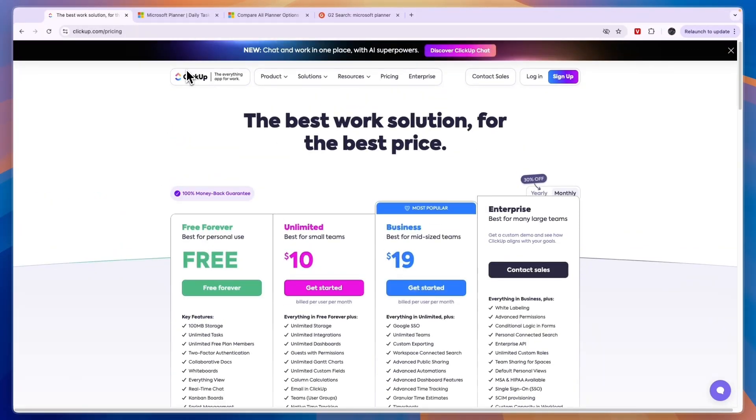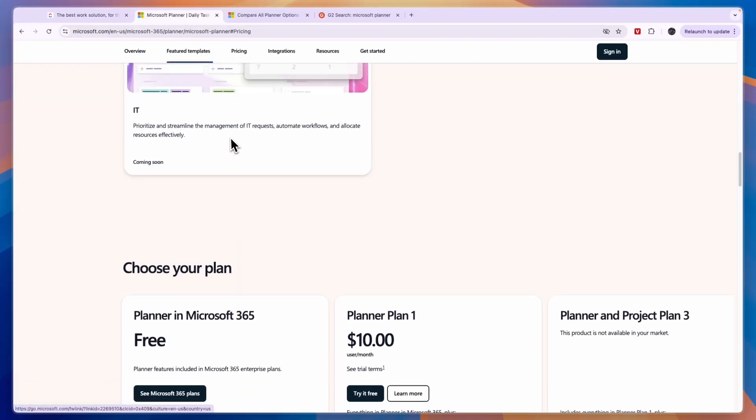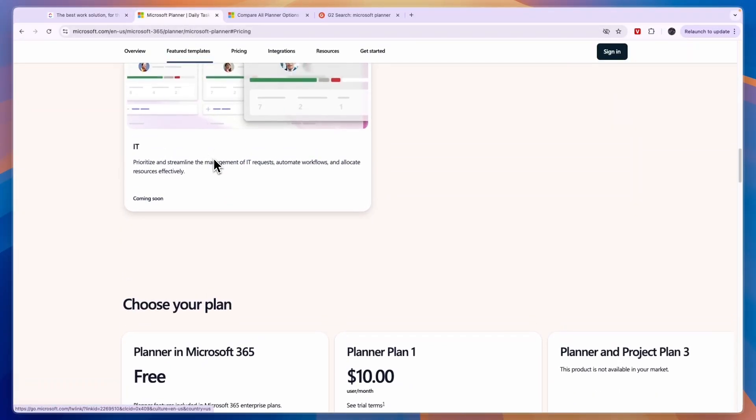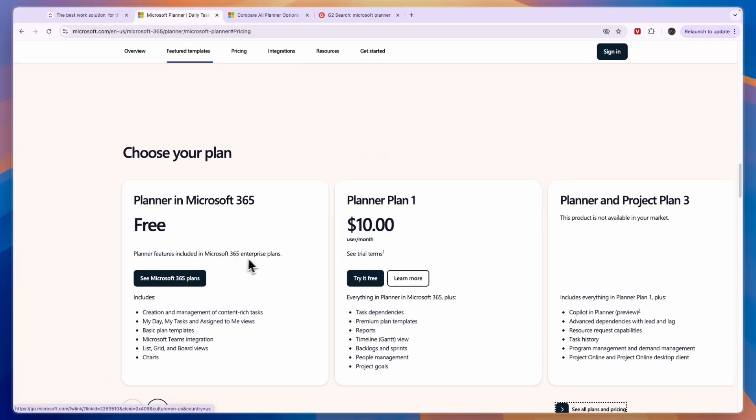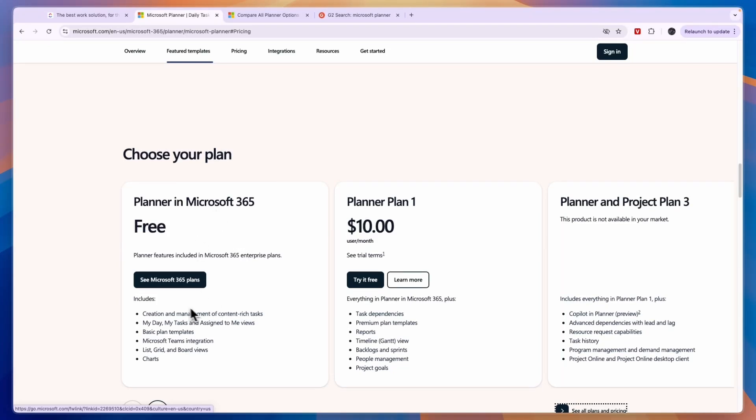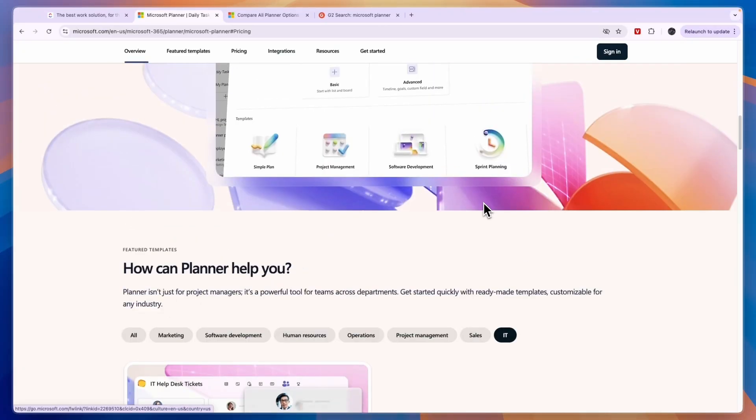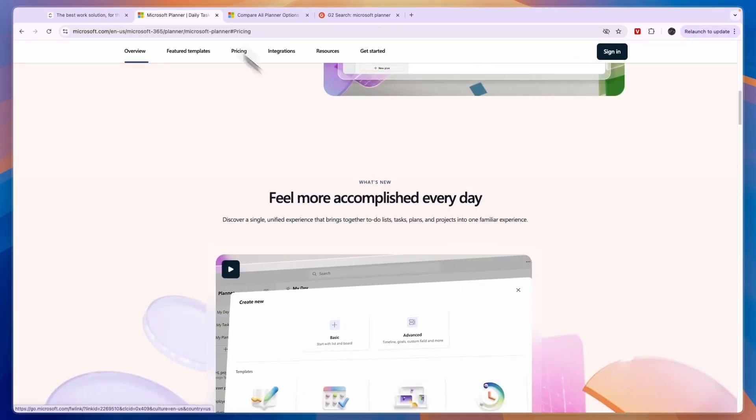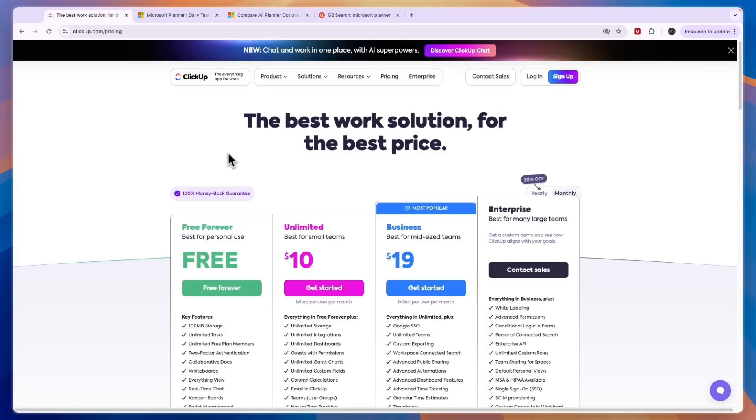Now in my opinion there's only one scenario in which Microsoft Planner is best and that is if you are already using the Microsoft 365 Enterprise plan. So if you can get it for free then it may be better, although overall I think in terms of actual features and what you can do with it ClickUp is a lot better.